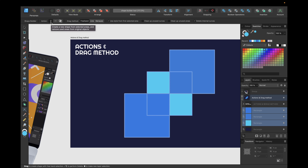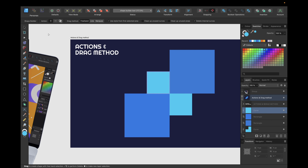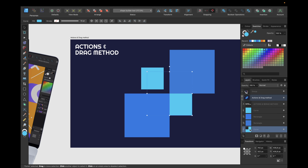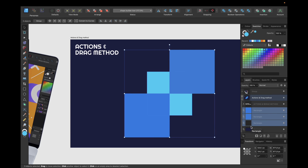We are starting with the plus action — creating a new shape from the selected area and removing the used area from the original object. If we now click right here, we can click on all of these spaces and shapes. We see we have this shape now which we can move using the move tool, and we have cut it out from the original shape because we used the plus action.